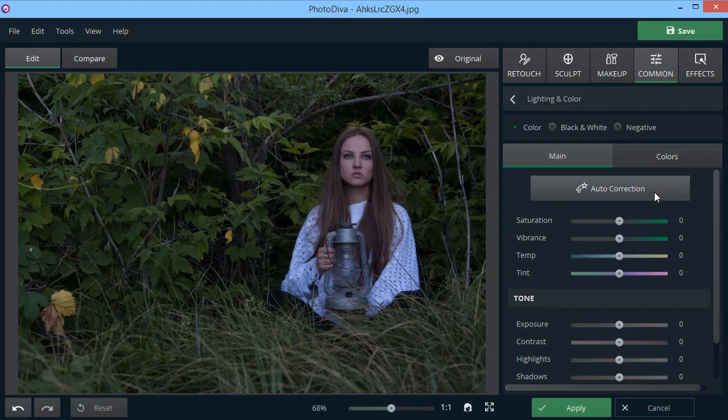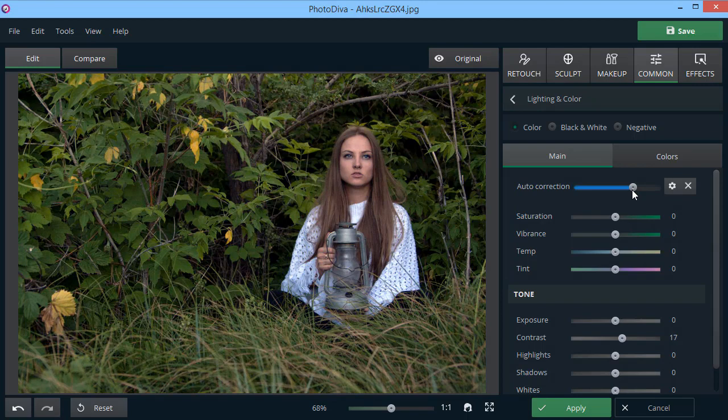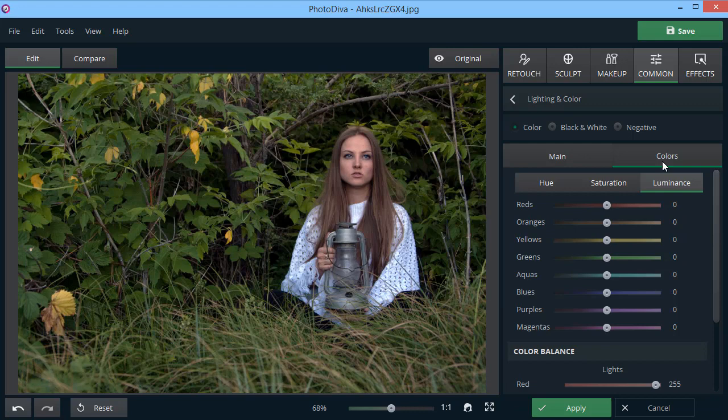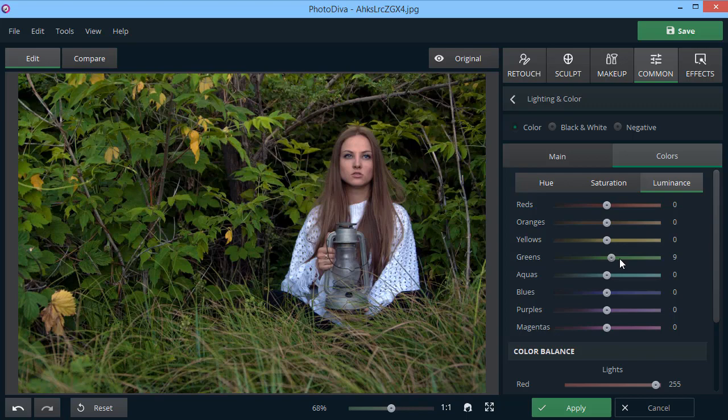Want to further tweak your photo? Adjust the settings below like exposure and highlights. Switch to colors to adjust the lightness and saturation of each color individually. Here, we've decided to bring some life into the green leaves behind the girl. Looks much better now.